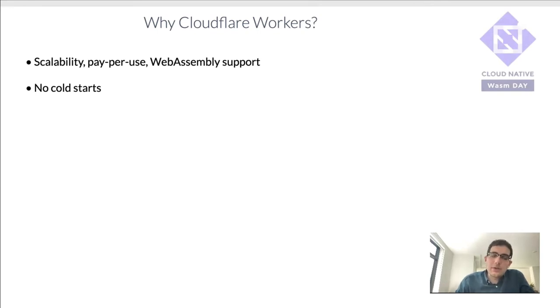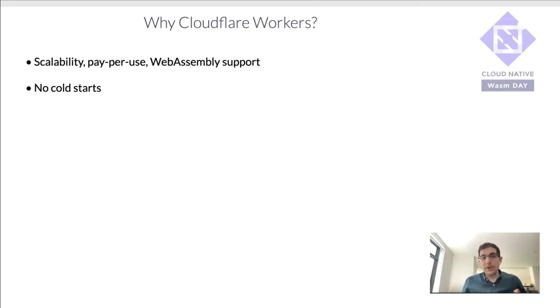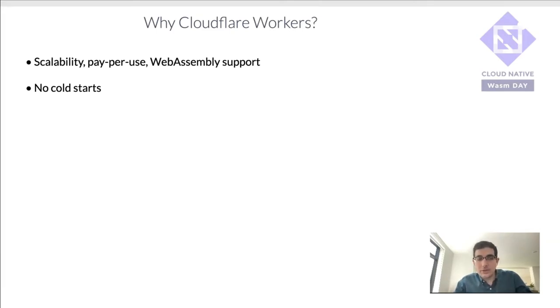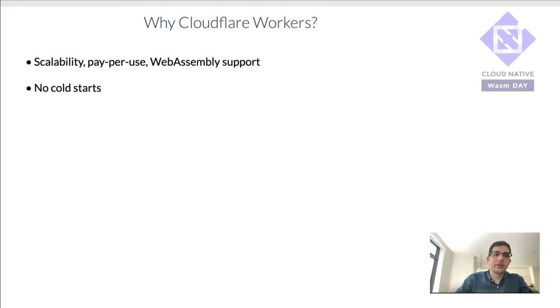And so actually, workers used to have a five millisecond cold start. And then they recently modified it so that when you make an API call during the HTTPS handshake, they actually warm up your function then. And so by the time the handshake is done, it starts executing. It's very cool.